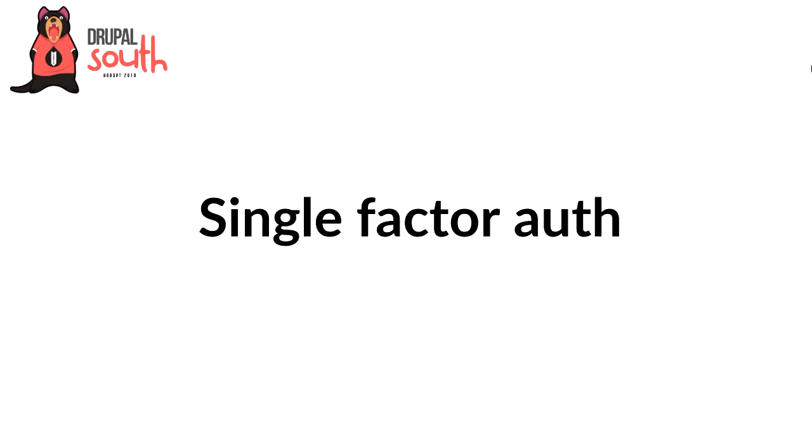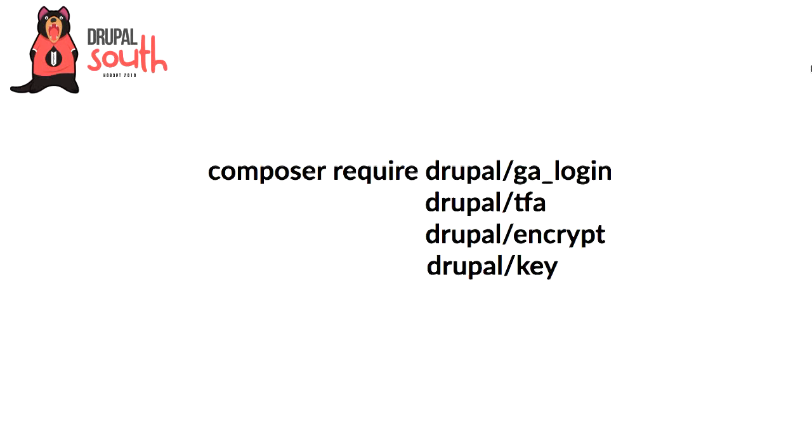Next thing that comes up all the time is single-factor authentication, and that is you have a username, you have a password. Oftentimes, a third factor makes your accounts way more secure. You need that third factor to log into the accounts. So again, this is Drupal. We have modules, and there's actually a whole suite of modules that do things related to two-factor auth.